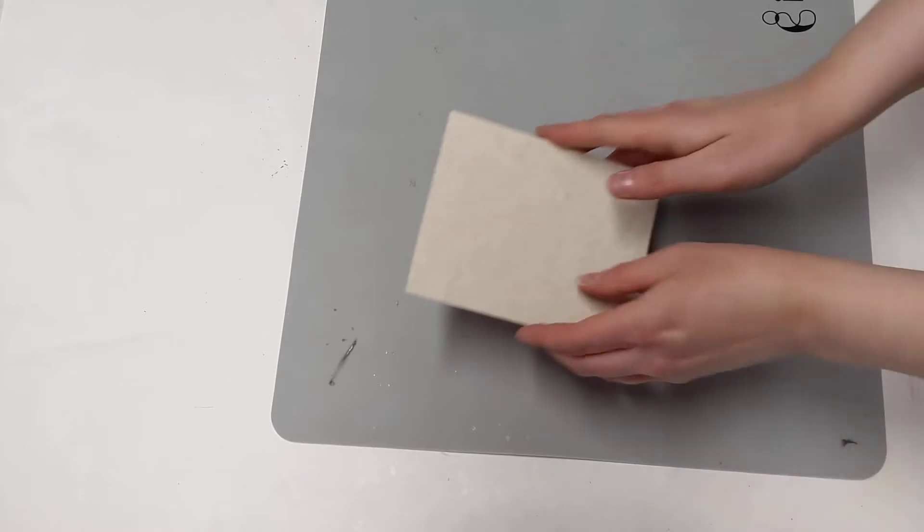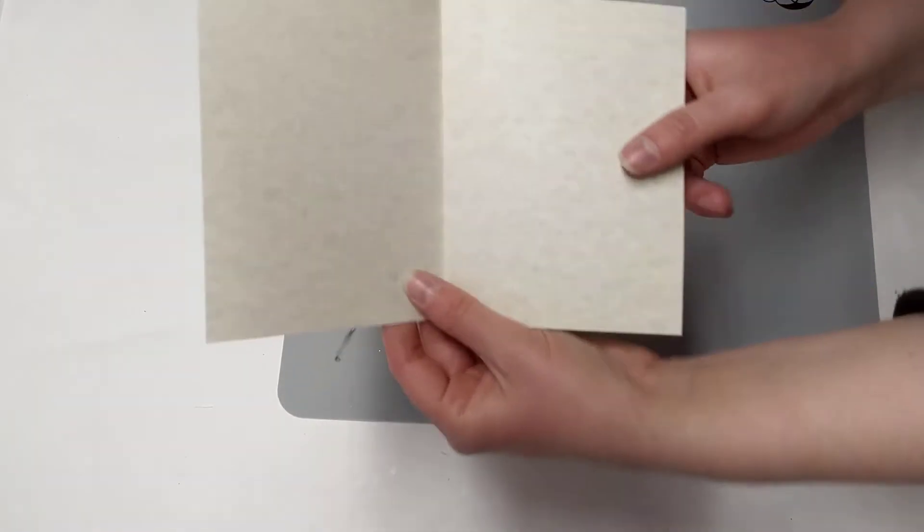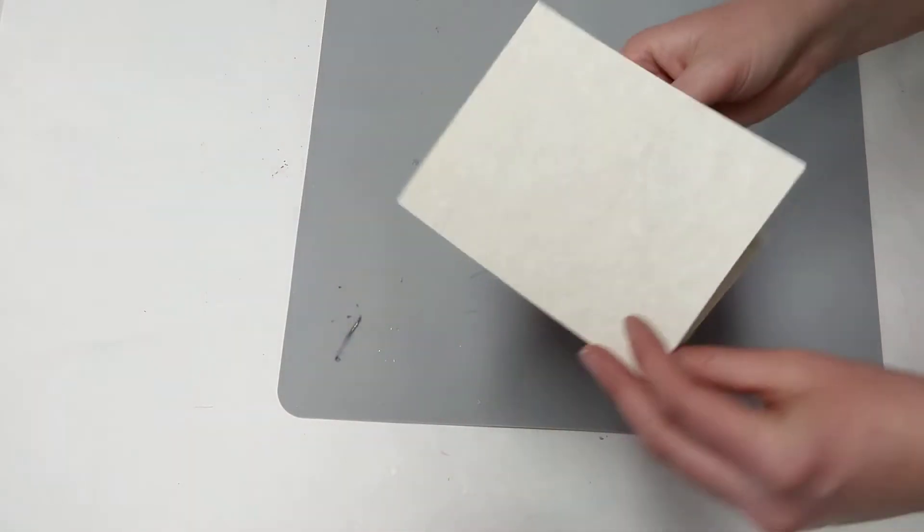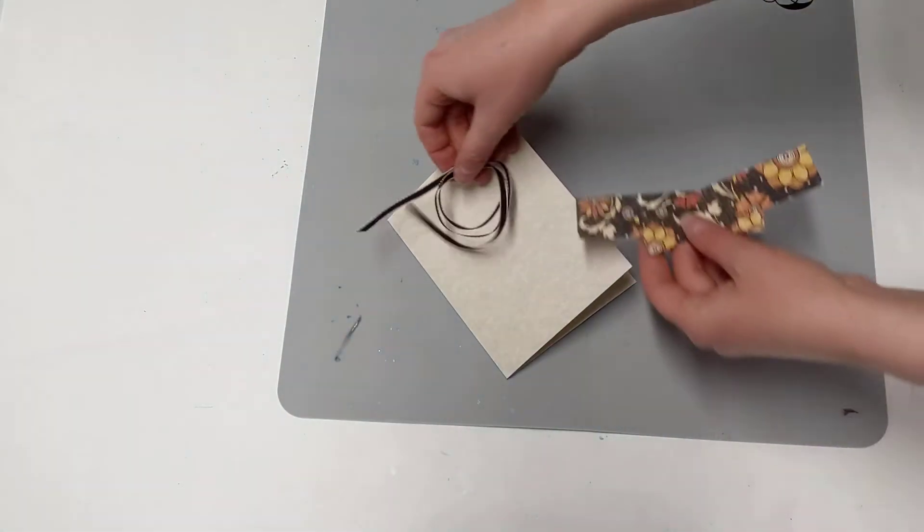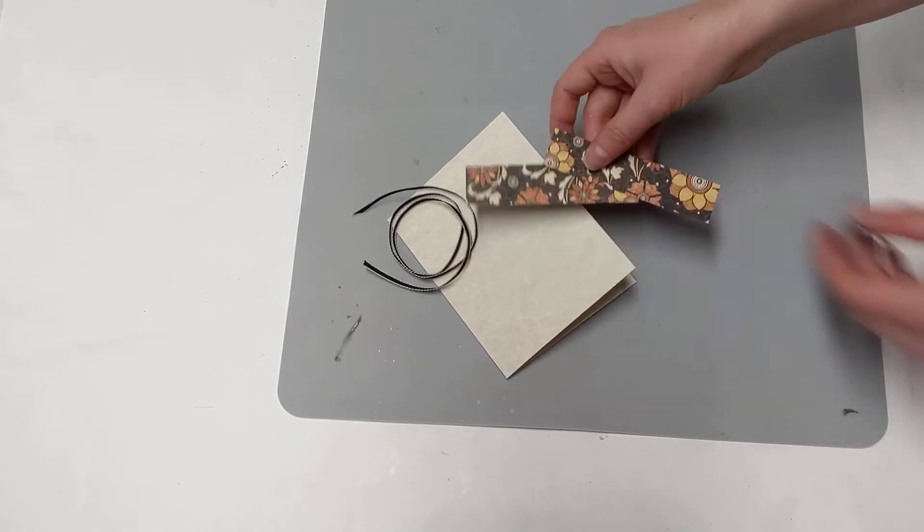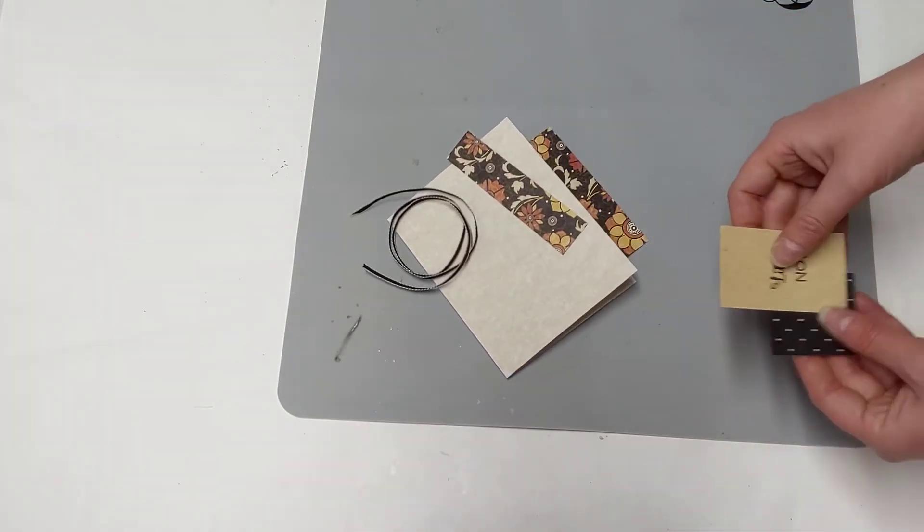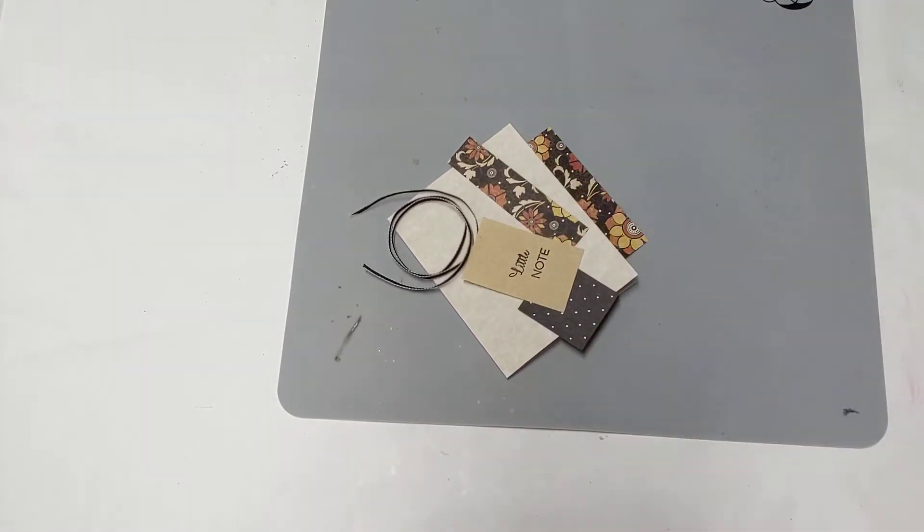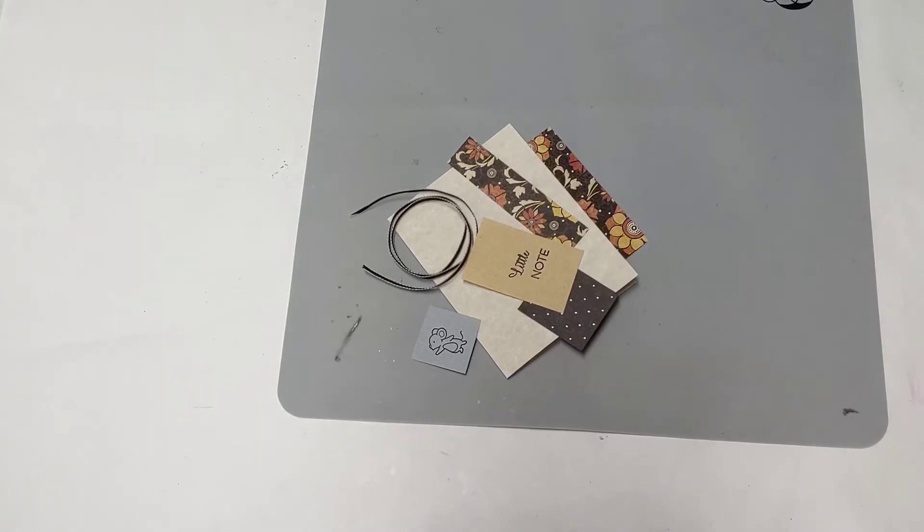So card number two is going to be a fun little tiny note card. Okay, so this is what we're starting with. We have kind of this astroparch base paper, and then we have all our little pieces here. We have this ribbon, these two little decorative papers here, the little note piece, and of course the little mouse. So cute.